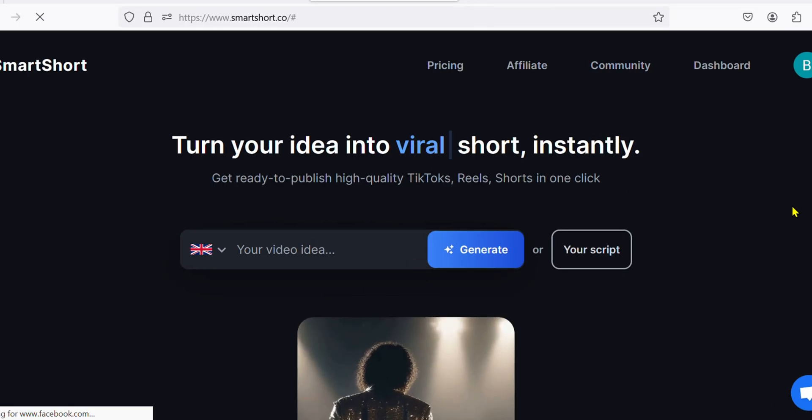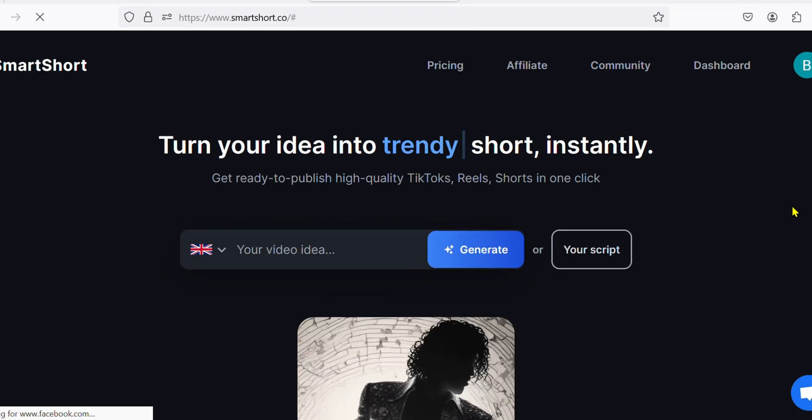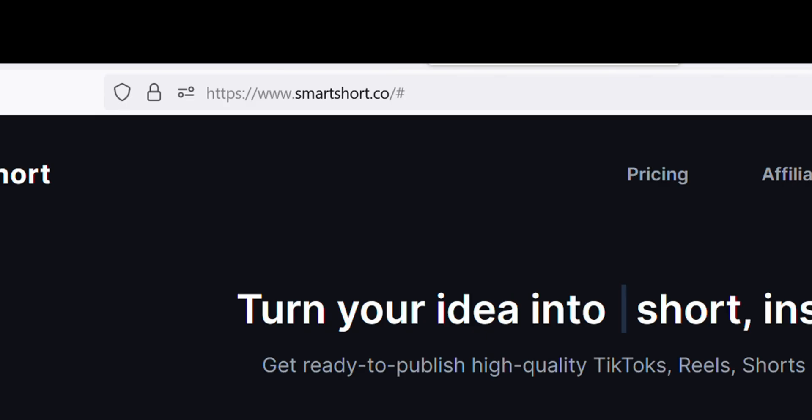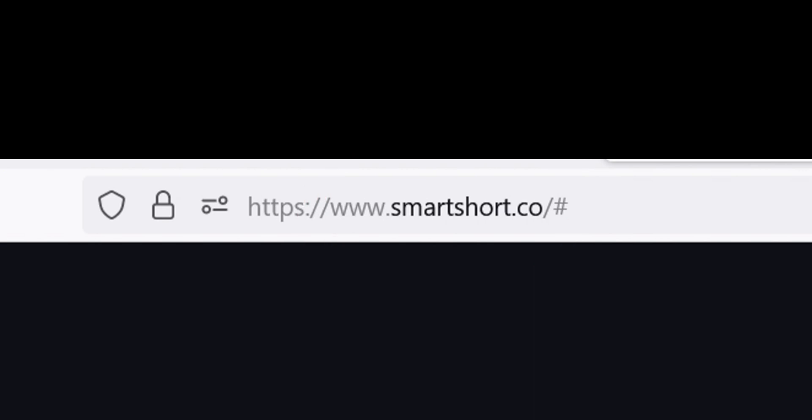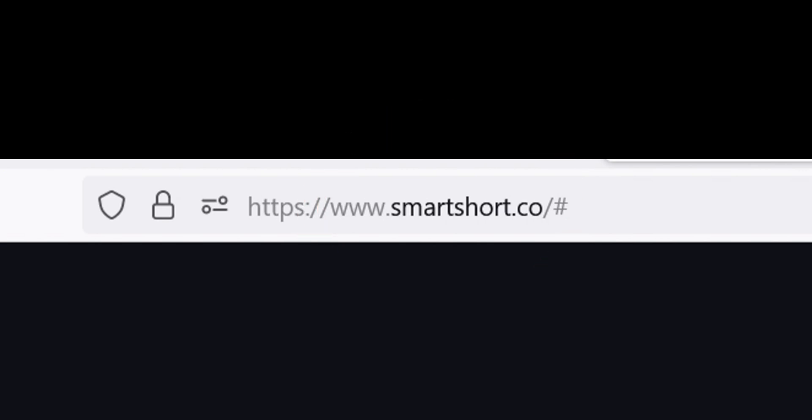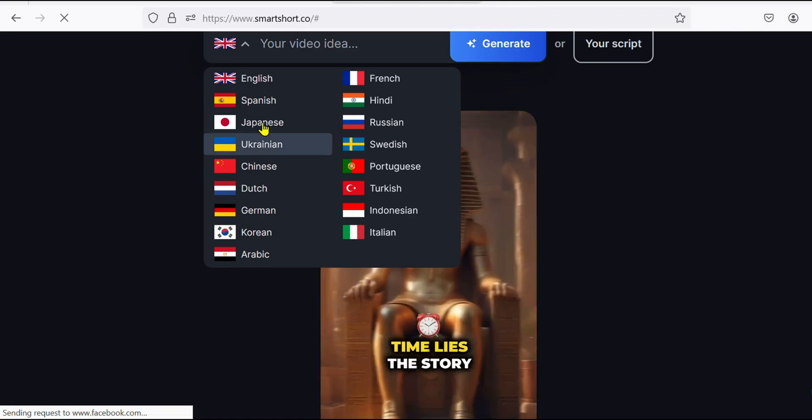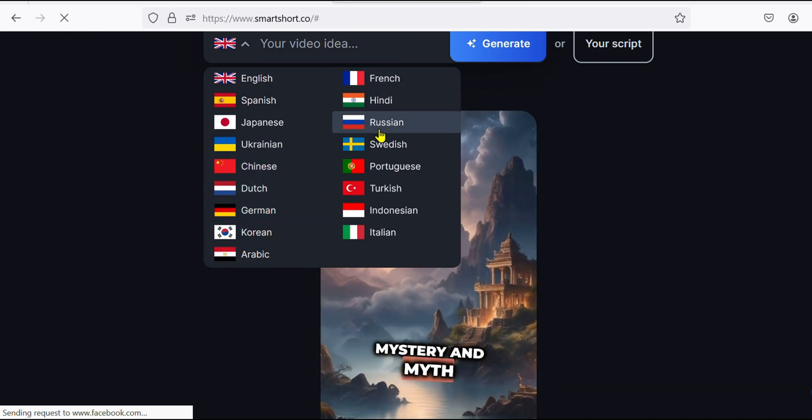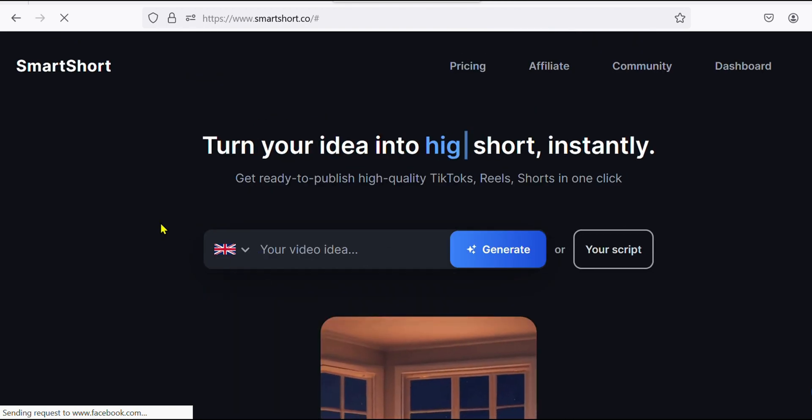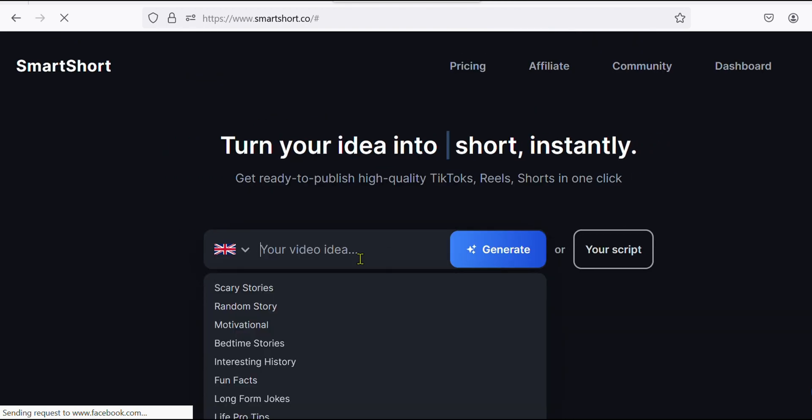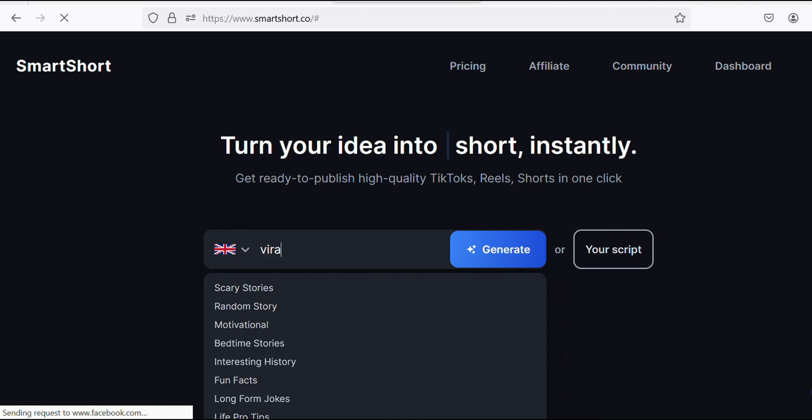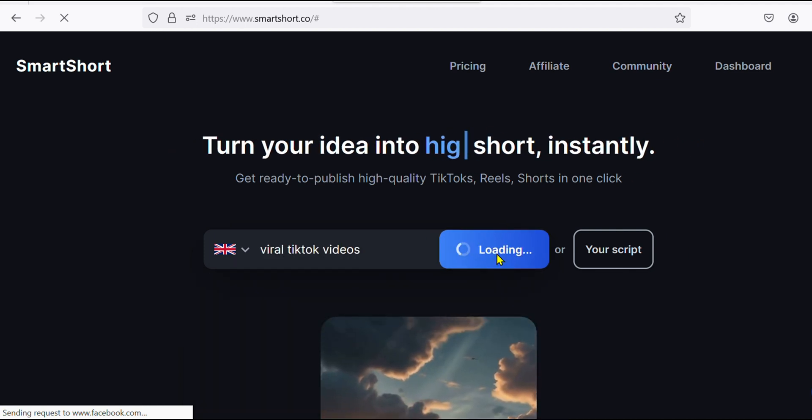So let me show you how to use this AI to automate your video creation process. Go to smartshort.co. I have provided the link in the description below. As you can see, you can create videos in more than 15 different languages. I will go with English, and here you type in your video idea. I will type viral TikTok videos and hit generate.